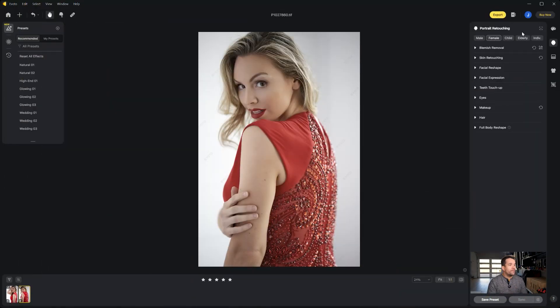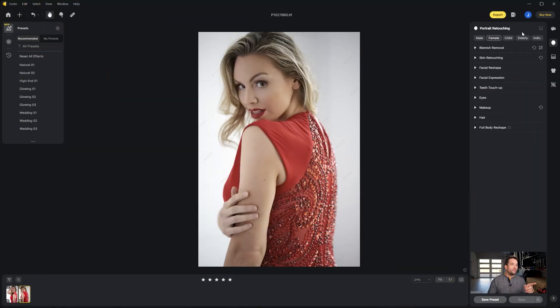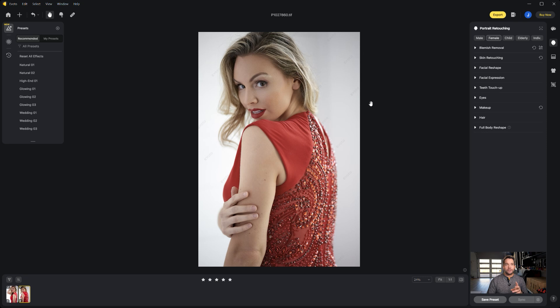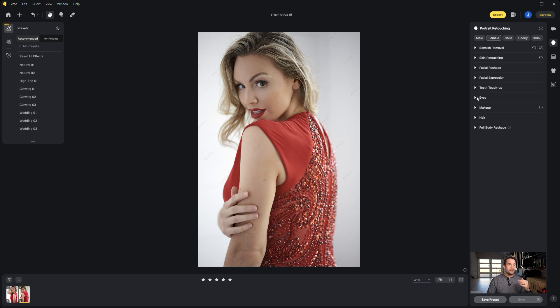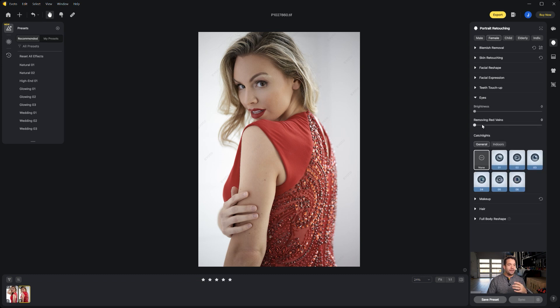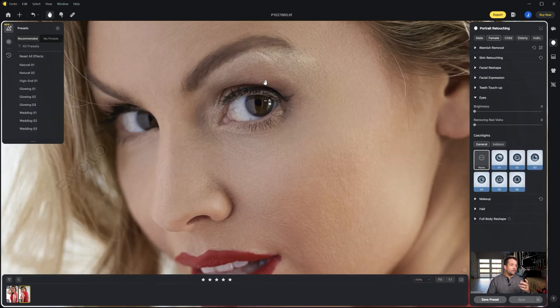I've got this photo of my friend Cheryl pulled up and I want to show you those three new features. Two of them are going to be in this portrait retouching tab. The first one is going to be in this eyes drop down, so let's drop that down and let's go ahead and zoom in on her eyes.